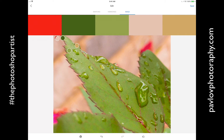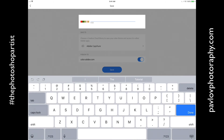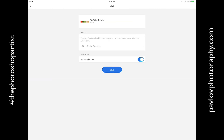After you are happy with everything, guys, just use your imagination and your art insight to create anything you want. After you are satisfied, click Save. Rename your color — I will rename it to YouTube Tutorial. I will specify my Creative Cloud Library as Adobe Capture CC. Also, I will publish to color.adobe.com. And I will click Save.